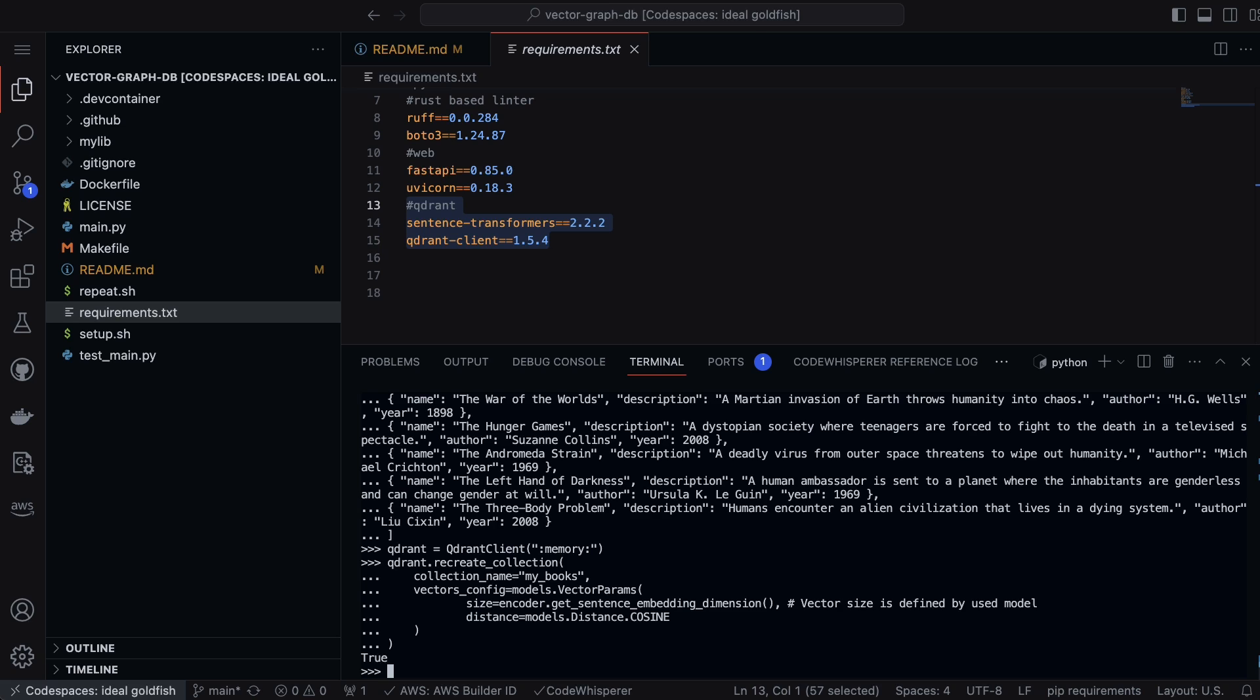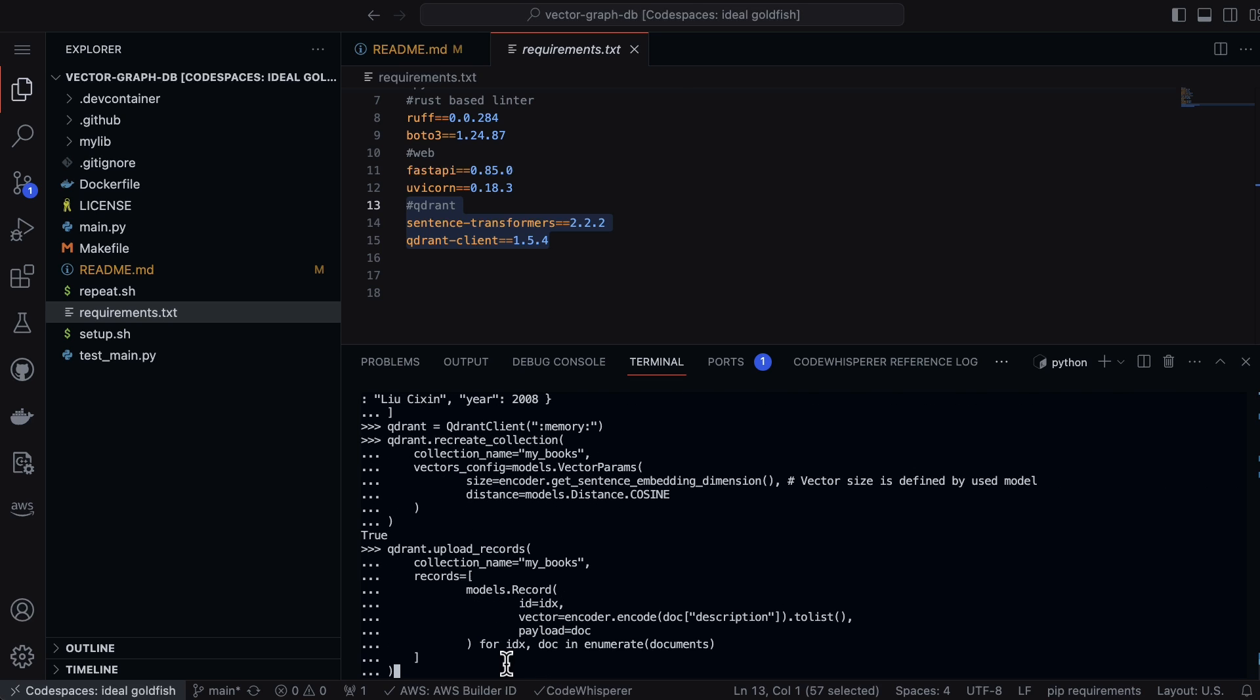Now all we have to do is upload data to the collection. We'll copy this and put the dataset that we had earlier inside of here.